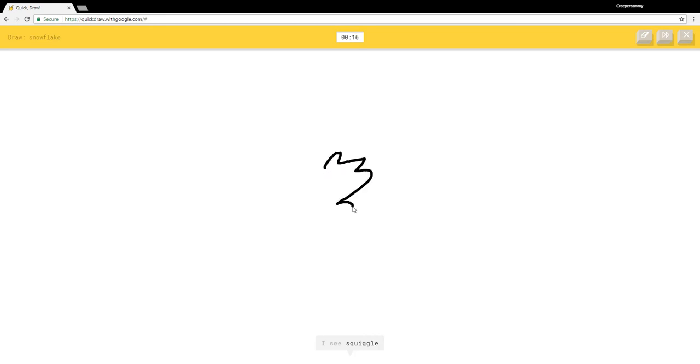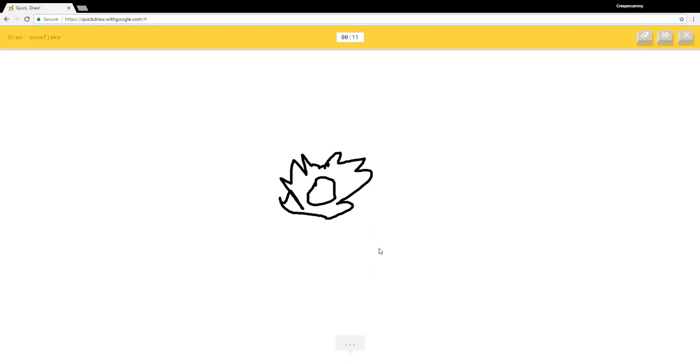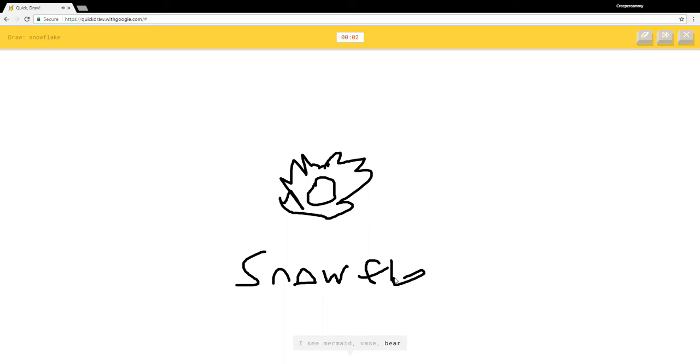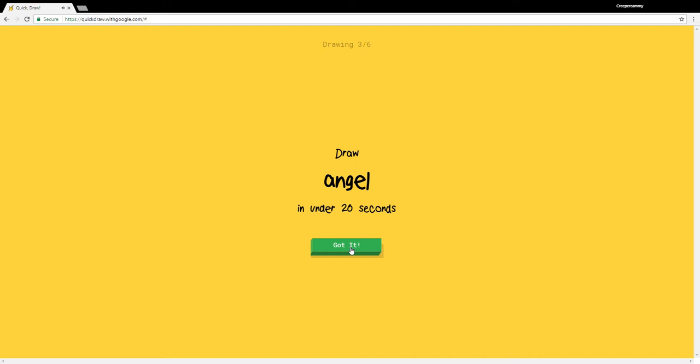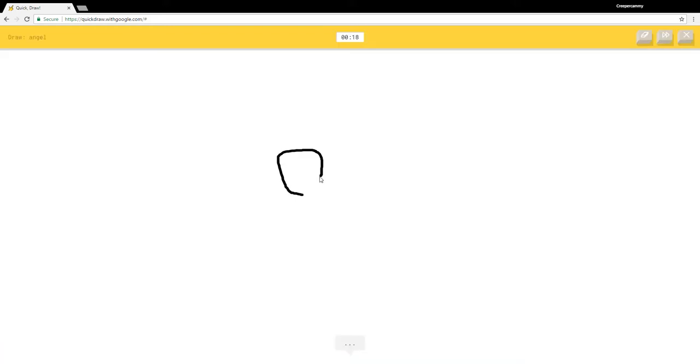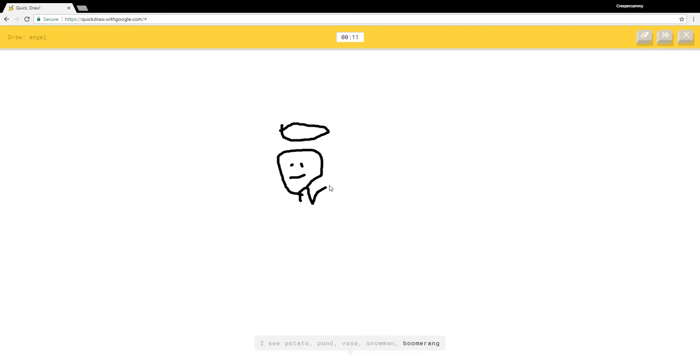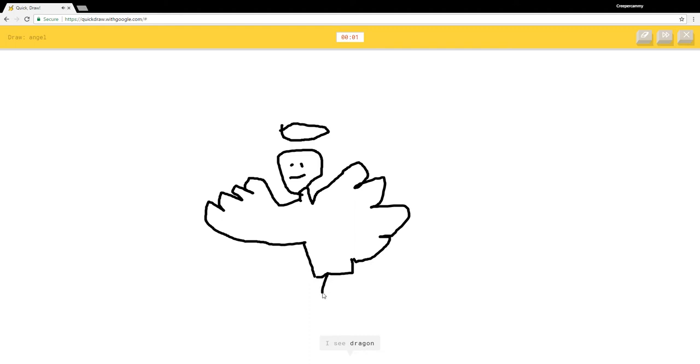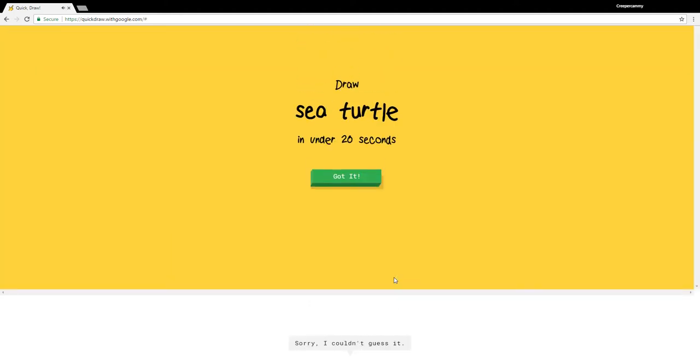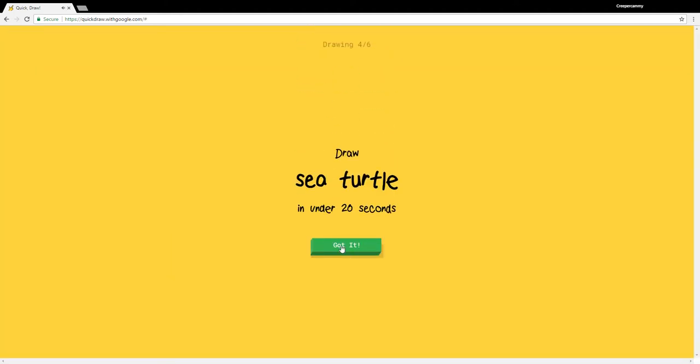Snowflake. I see squiggle, bush, camouflage. I don't know how to draw that. I see mermaid, vase, bear, calendar, mosquito. How did they not guess that? Sorry I couldn't guess it. Angel. I see potato, pond, vase, snowman, boomerang, alarm clock, raccoon, bear, lobster. I don't even know what that is. I see dragon or eagle. Sorry I couldn't guess it. Yeah, that one was bad.